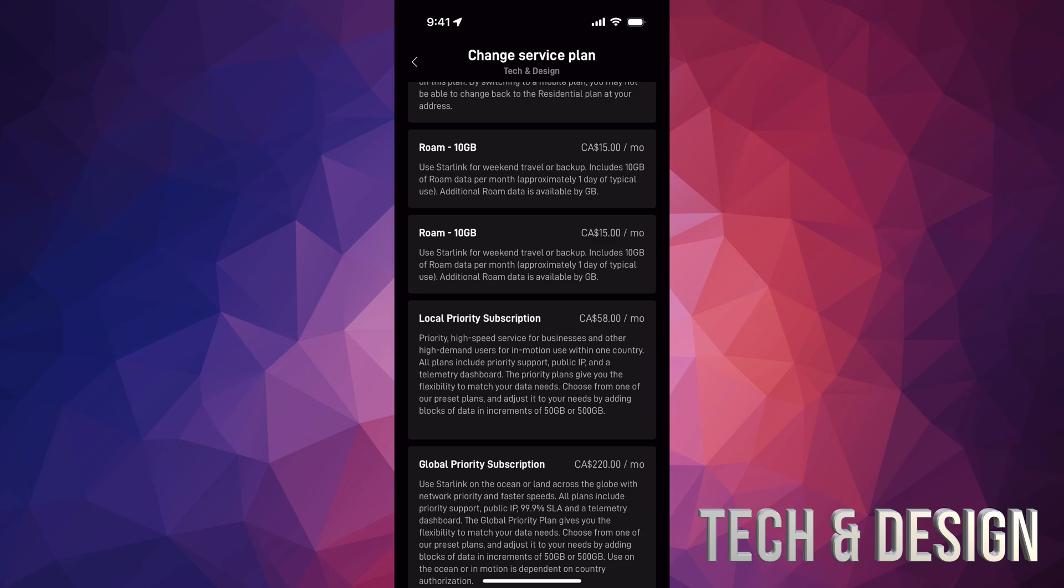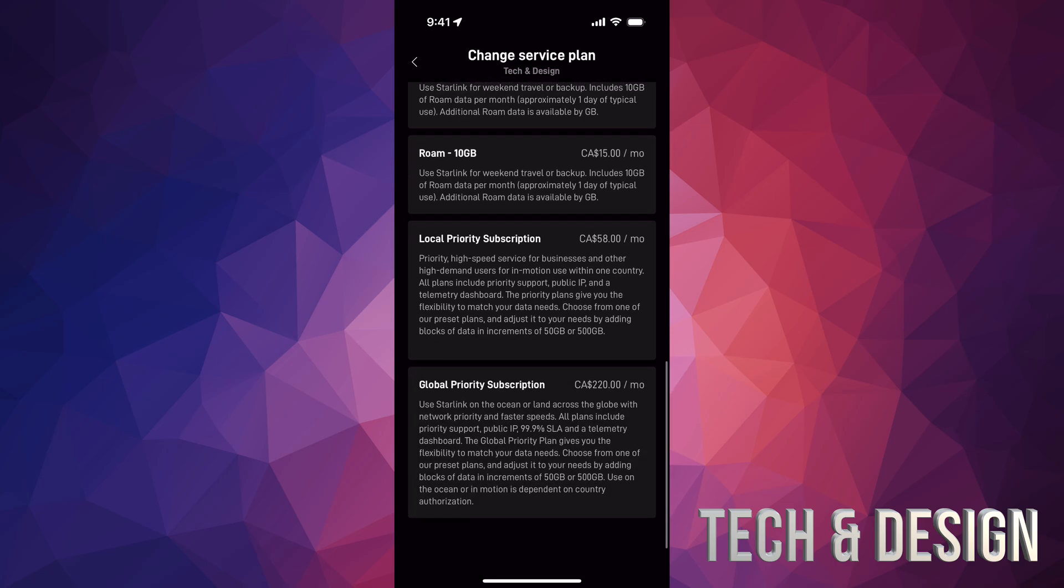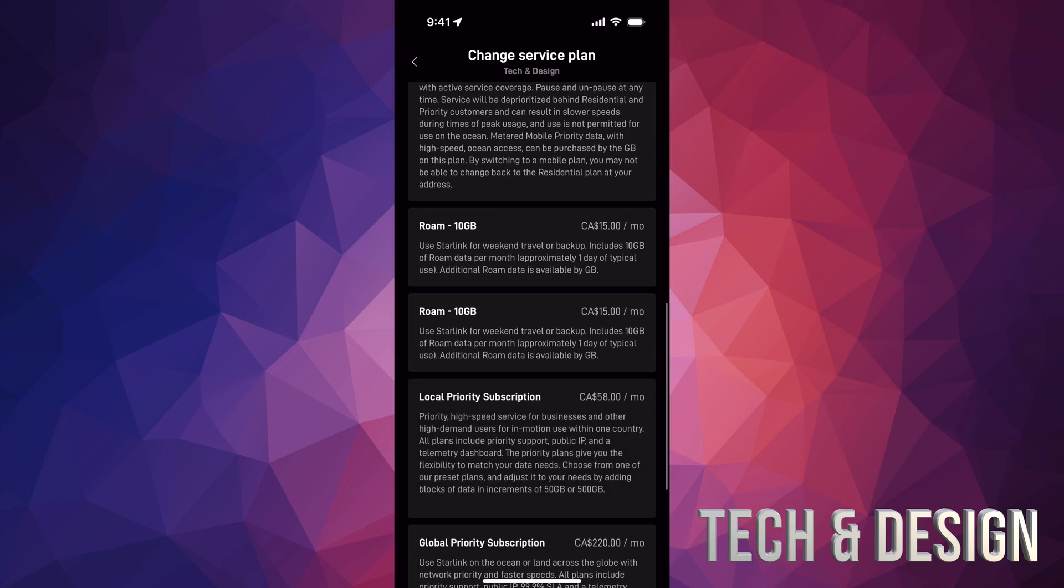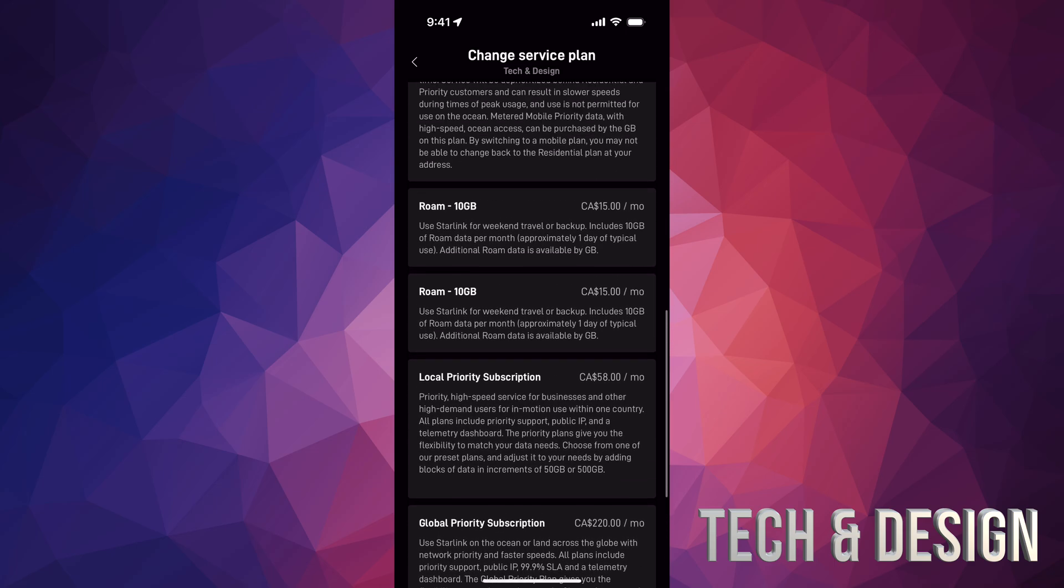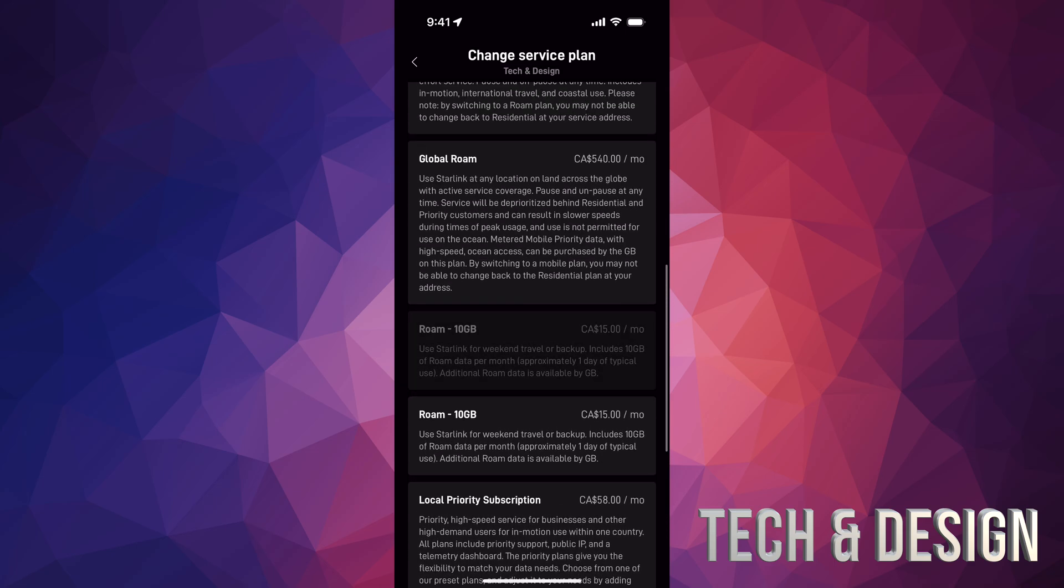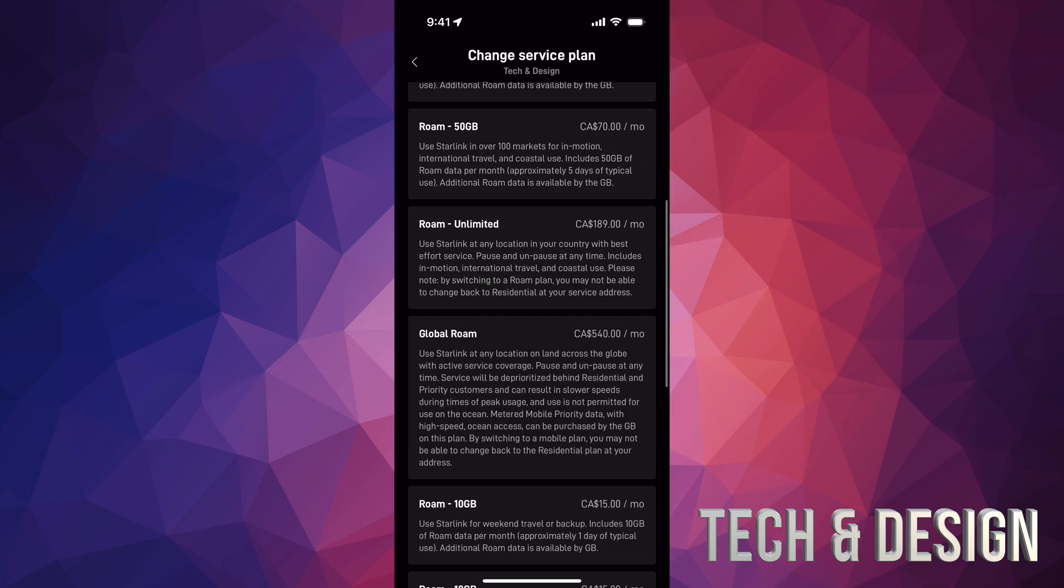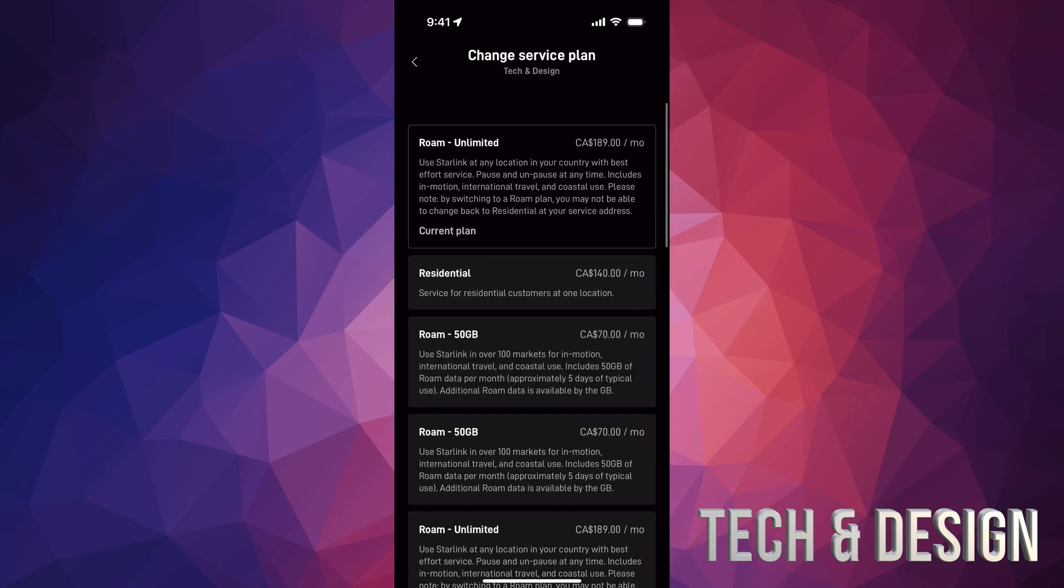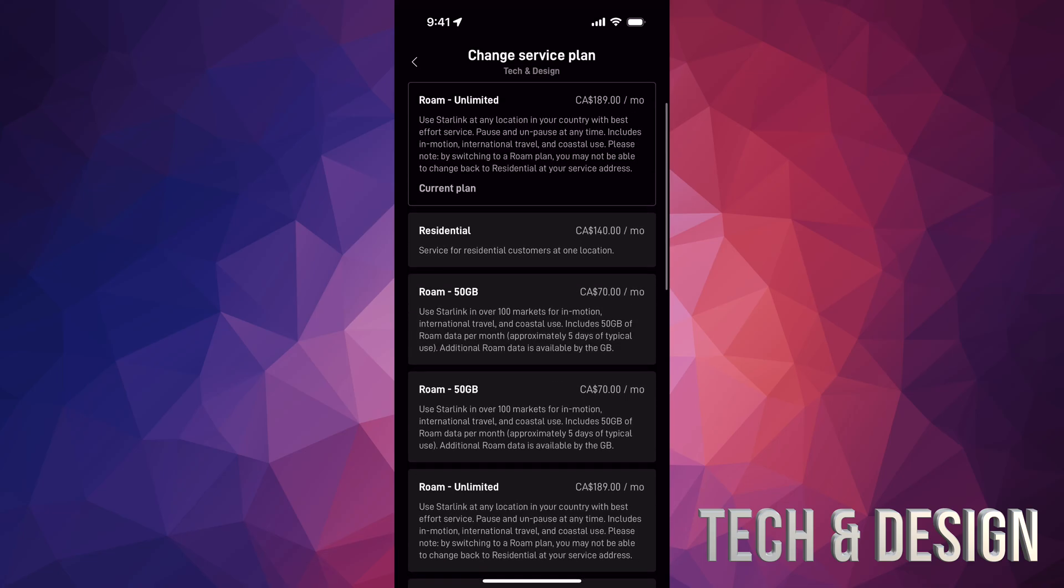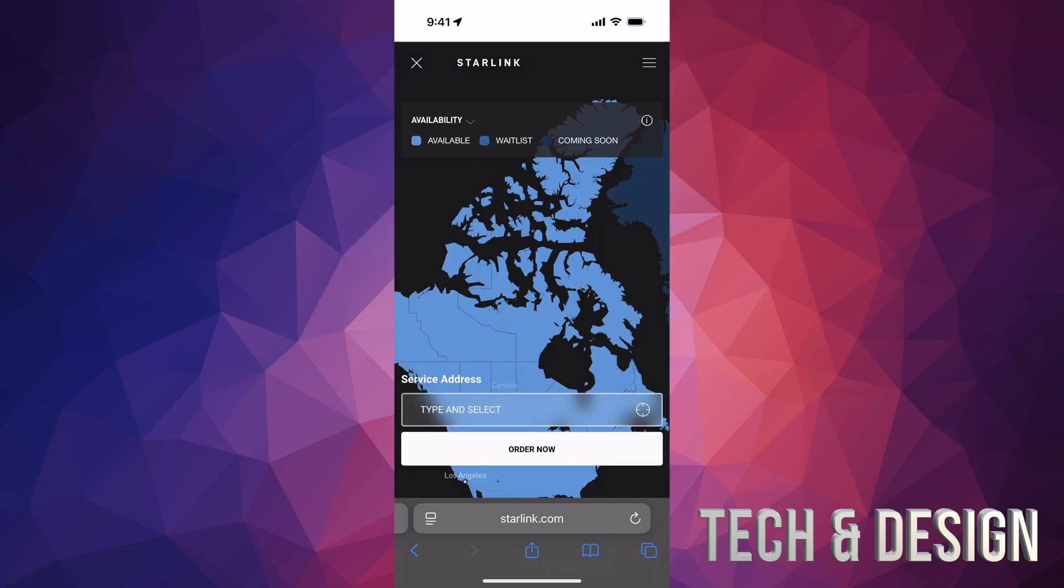There's priority subscriptions, global priority, so you can just add those on. Those are just to get faster speeds than others because you will get priority. Anyways, right now these are the plans, this is how much it costs. Let me just show you where this is available.